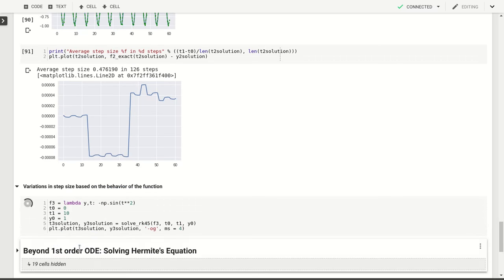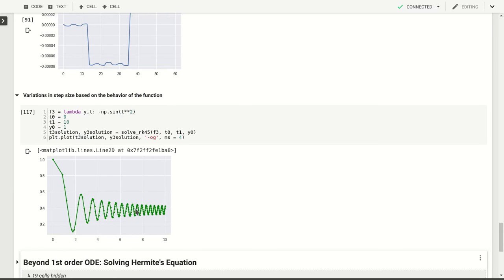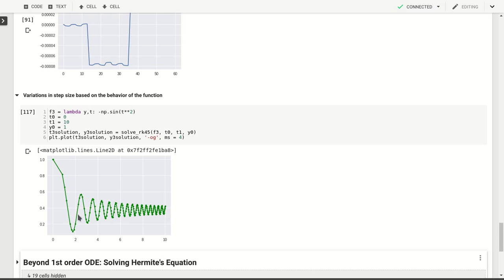But I can plot this now and as you can see in the beginning we take steps that are approximately one in size. But as we go and start to oscillate much more quickly here we end up having very closely spaced points here but large widely spaced time points here.